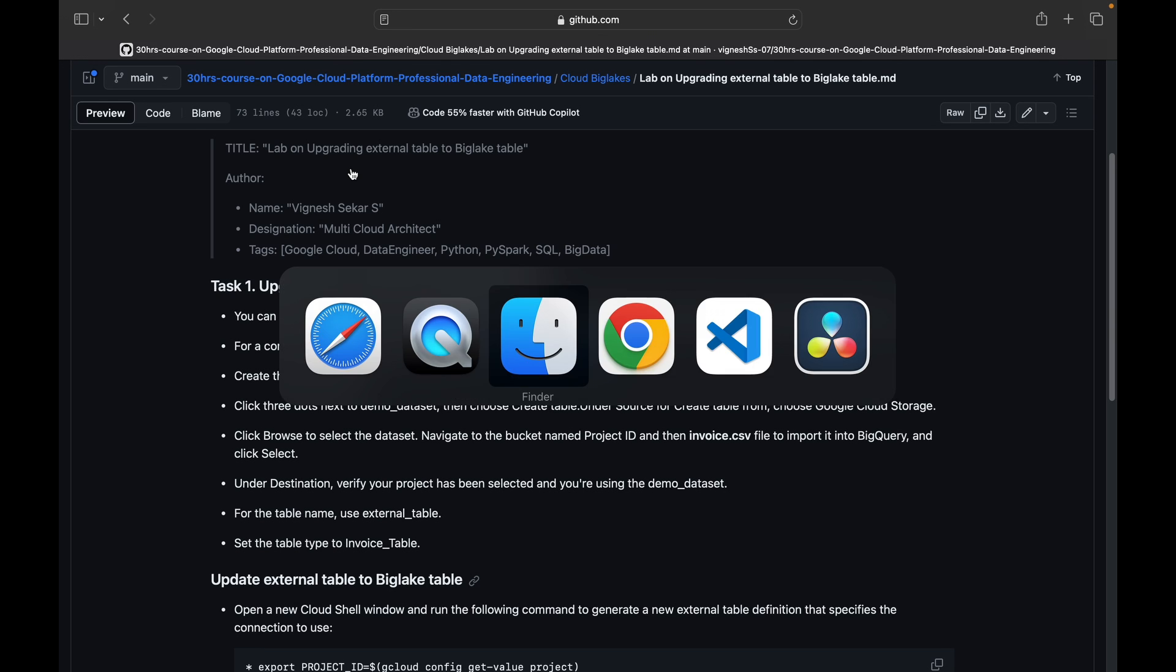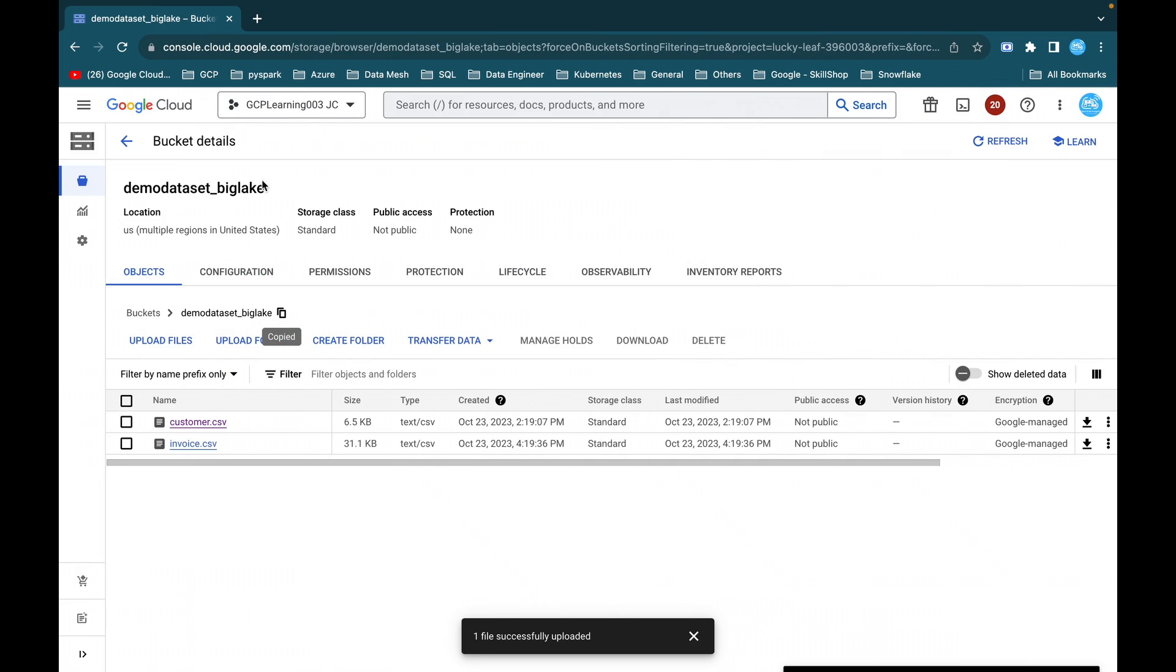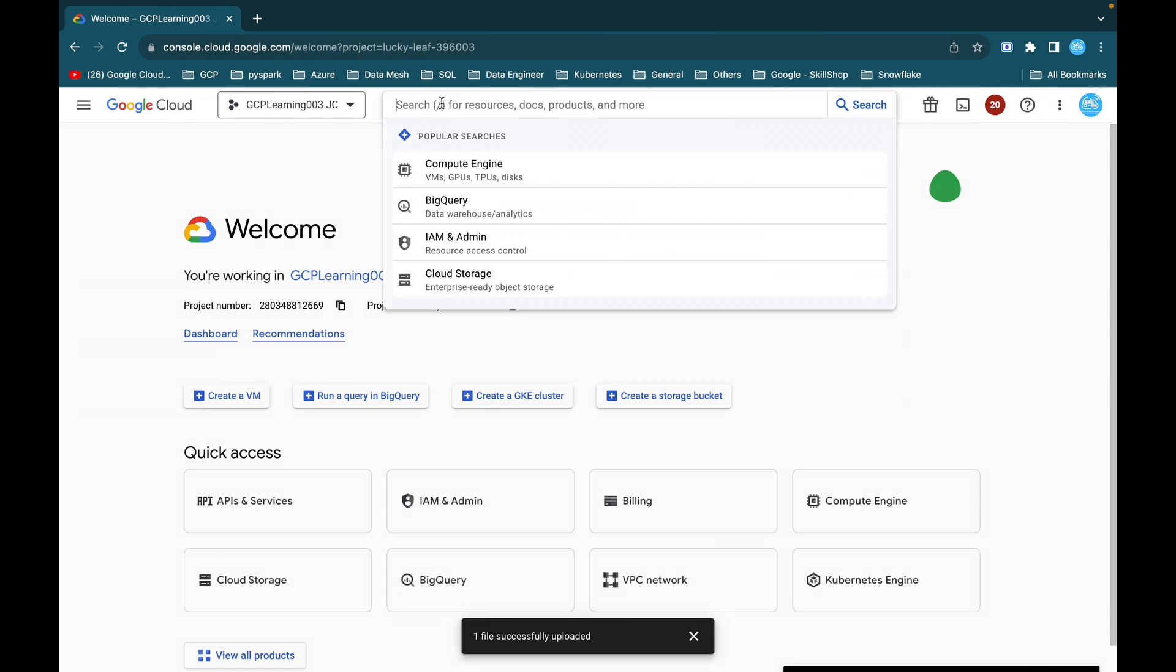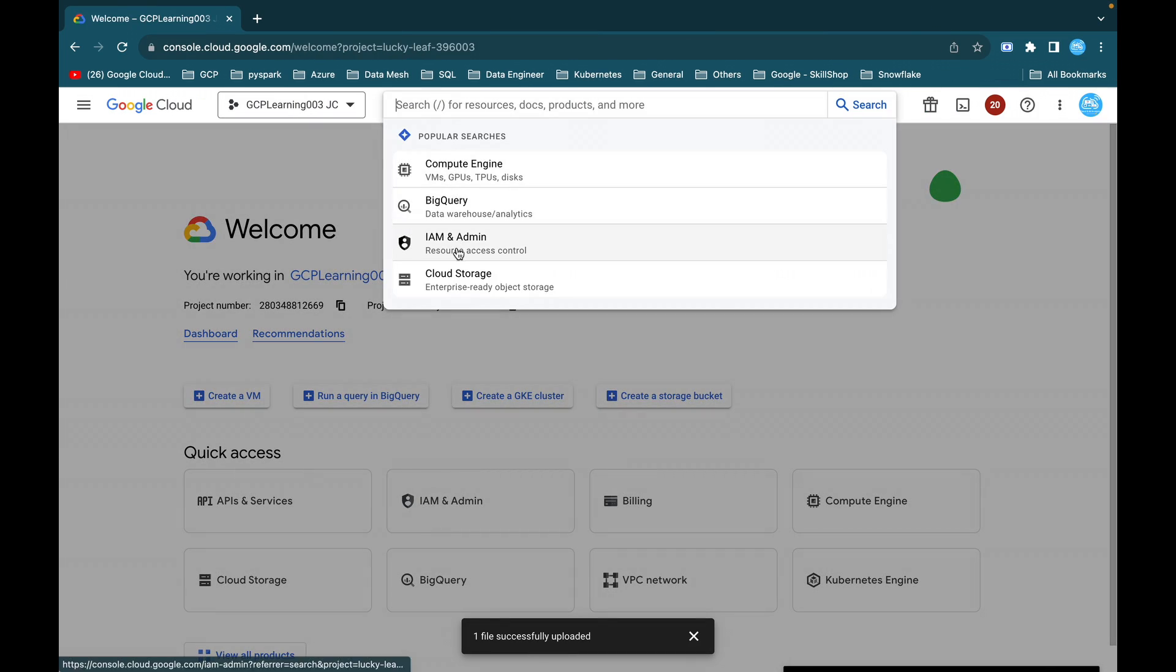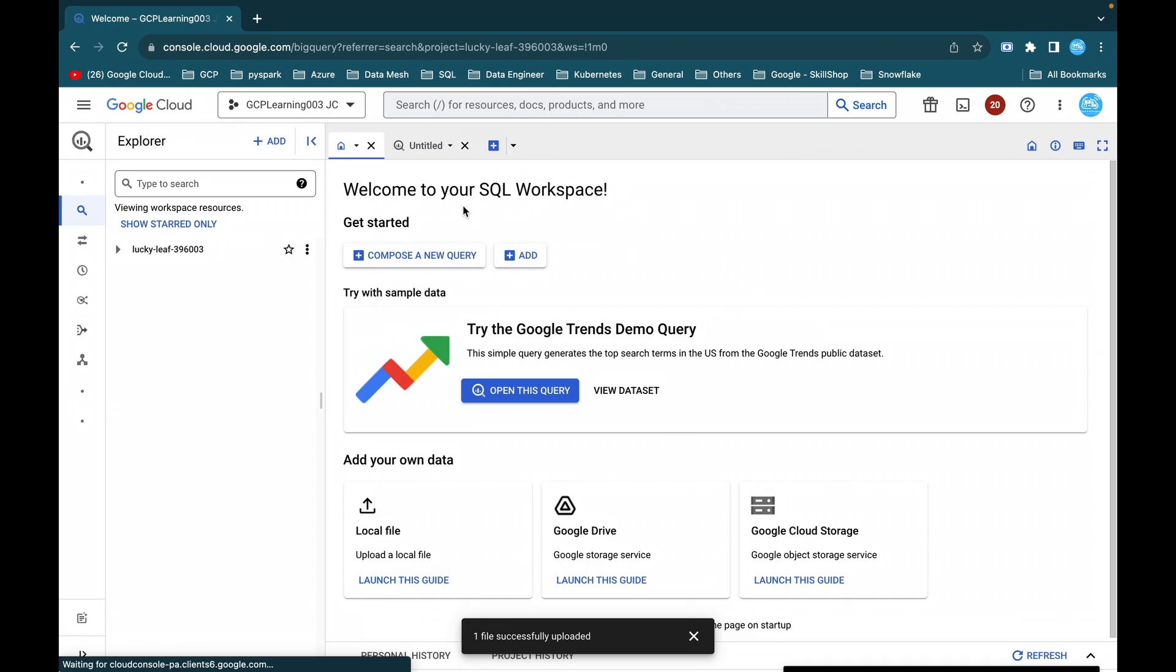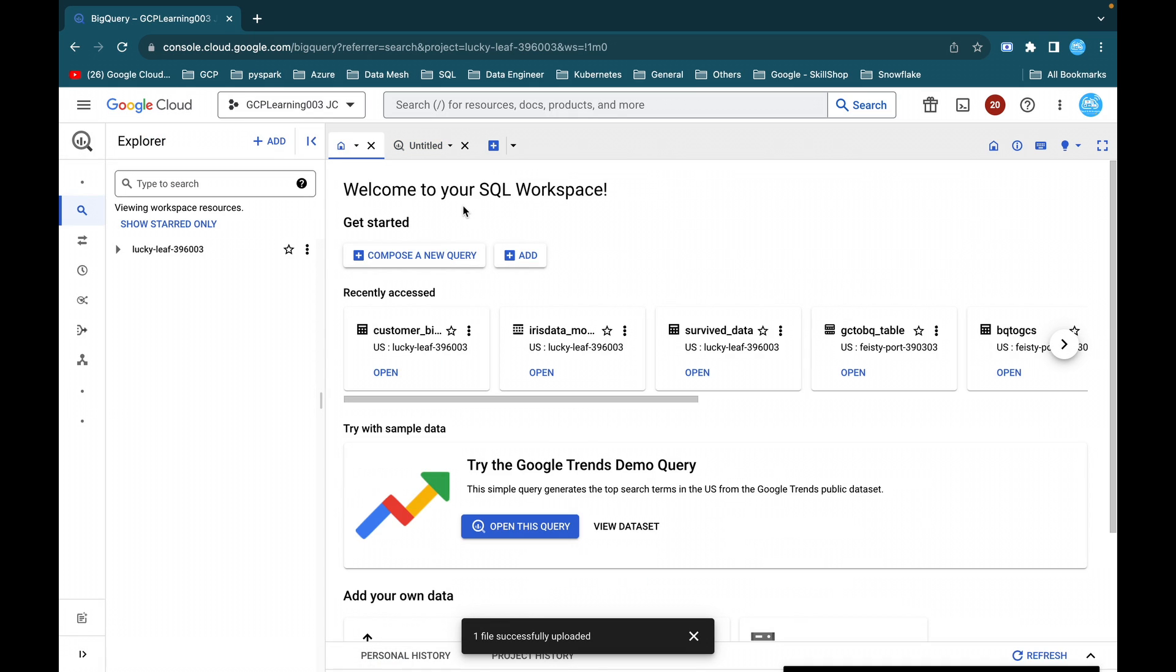So first I log into my console. This is my console. Here you can see, just go to Cloud BigQuery. So what are the services we'll be using as part of this lab? We'll be using BigQuery and Cloud Storage bucket. I have already created two more videos on how to create BigLake and how to create a setup access policy on that BigLake table. If you have not seen that video, please take a look and I'll give you the link of those videos in the description section.